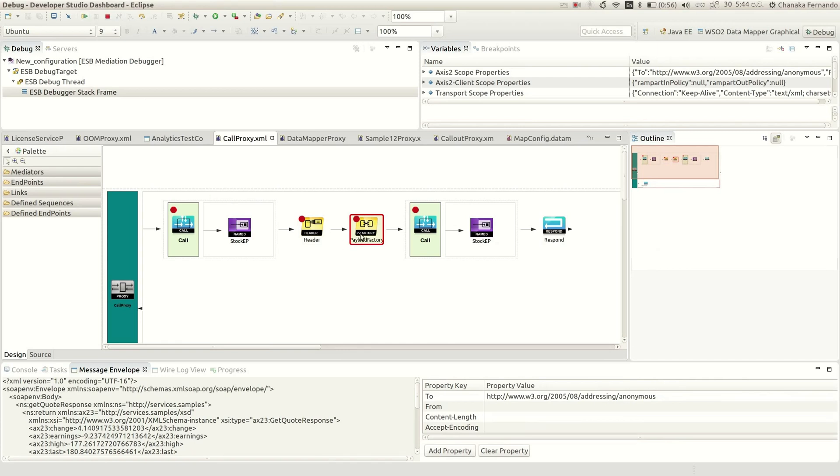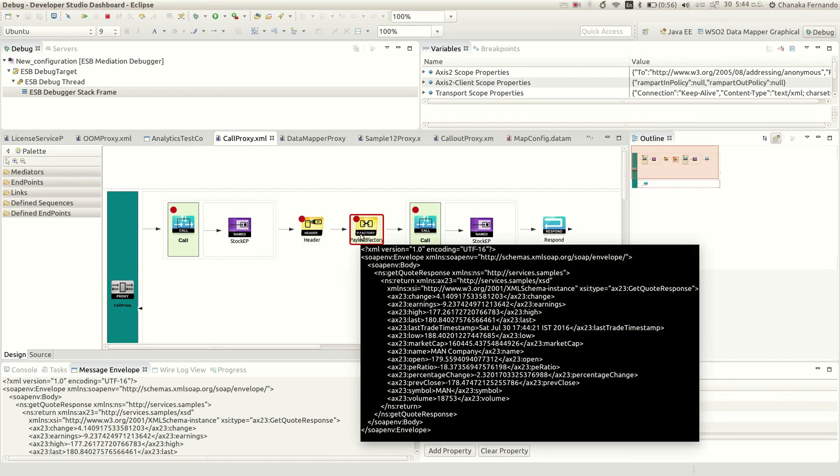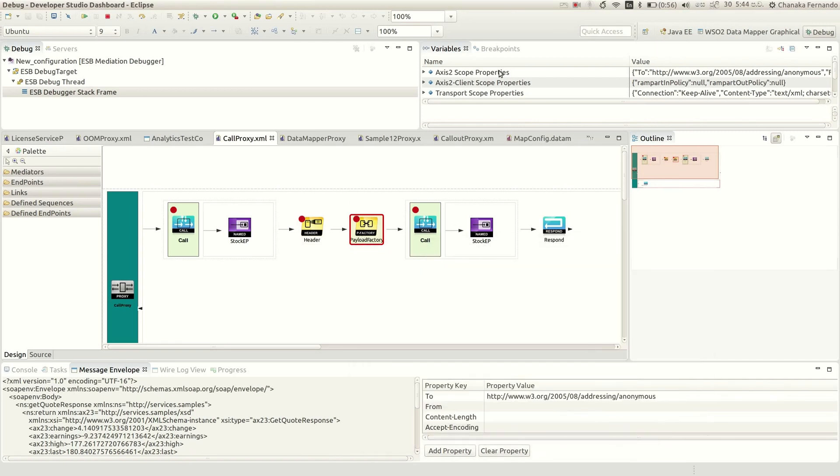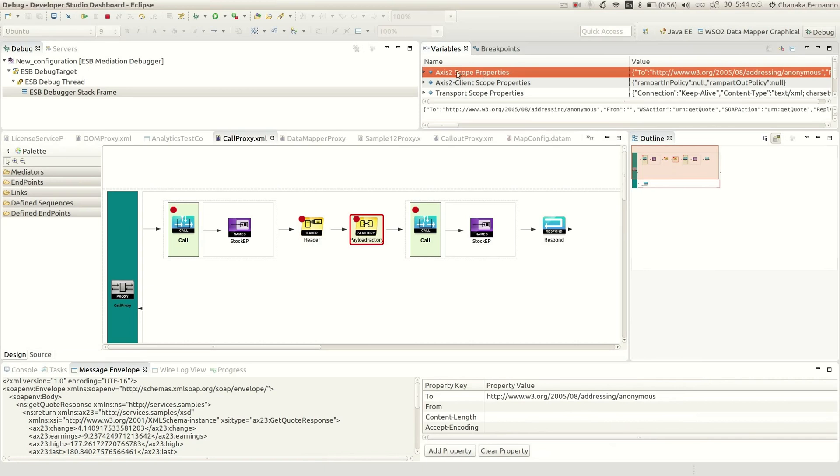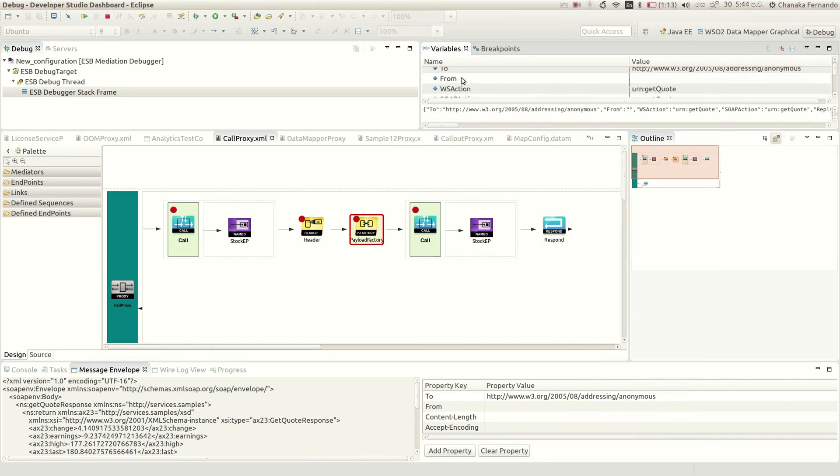Then it will go to the payload factory mediator. In the meantime, you can see different variables available with different scopes inside the ESB.